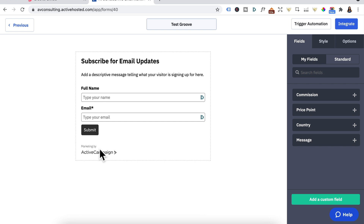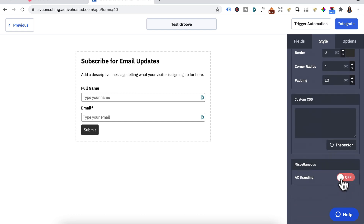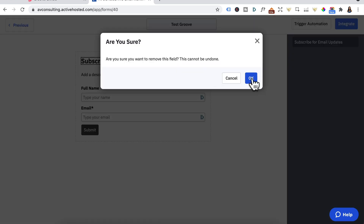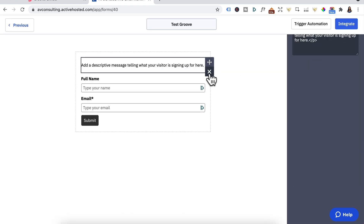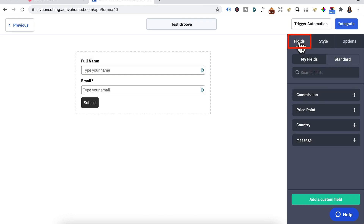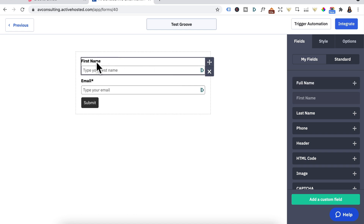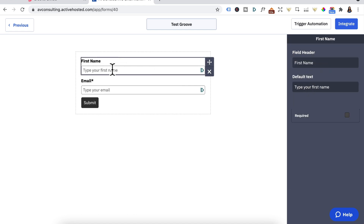The first thing I'm going to do is remove the ActiveCampaign branding — head over here, click on Style, scroll down and toggle this to the left to remove the branding. I'm also going to delete the heading and the description. Instead of Full Name, we want to make this a First Name — click on Fields, Standard, and drag that in. That becomes First Name, with default text 'type your first name'. Click on the email field and change the default text to 'your email address'.